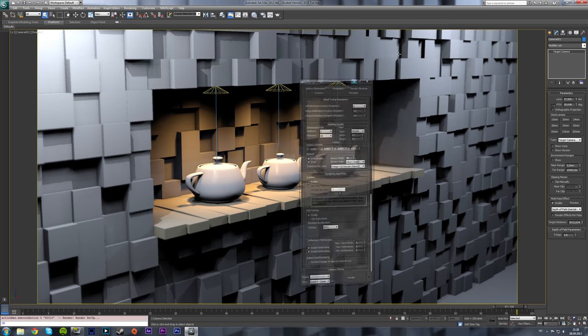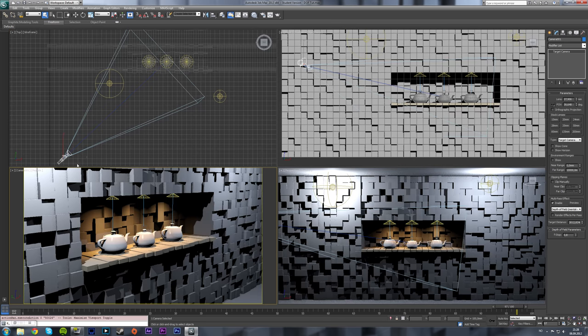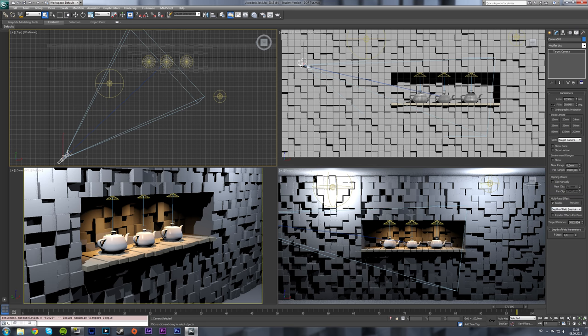So remember once again: create a camera, click on the camera, go into the depth of field parameters multi-pass effect, enable it, depth of field mental ray, and set the f-stop value to something low. It'll stay at 2, that's the standard value, so turn it down to about 1.5 or 1.8 or whatever you want to get the effect.